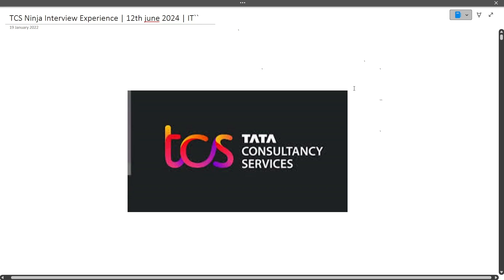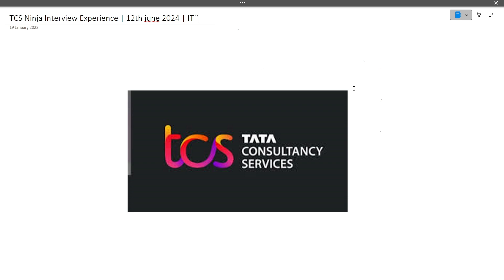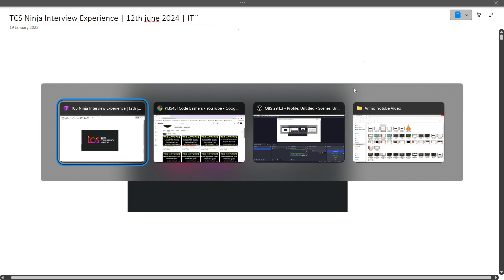Hi guys, welcome to Core Bashers. In this video, I'll be discussing the latest TCS Ninja interview experience. This interview happened today, on 12th June 2024, and the student belongs to the IT department.